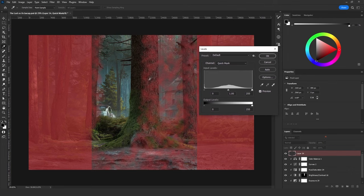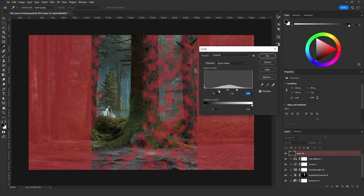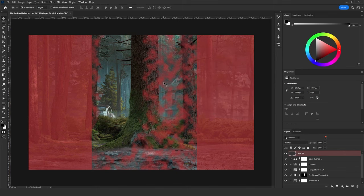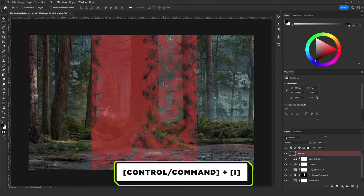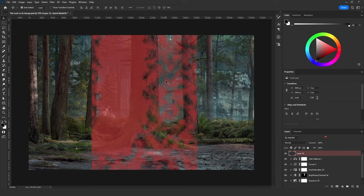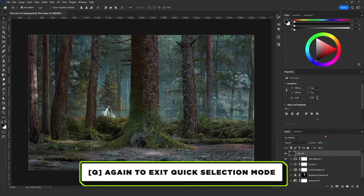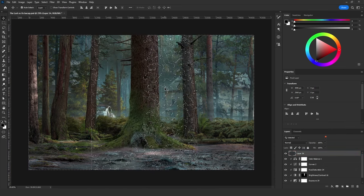I will add contrast to the spotlights until they look like real spotlights. You can control how hard or soft the edges will be. When you are satisfied with the shape, click OK, then click Ctrl+I to inverse the selection, then press Q to exit the Quick Mask mode.